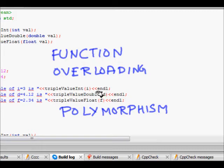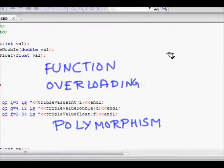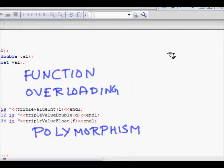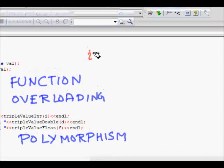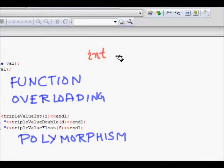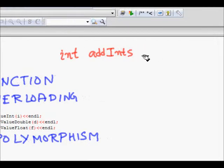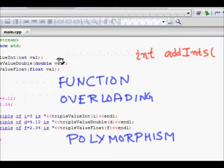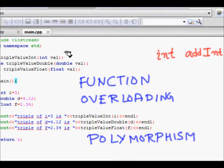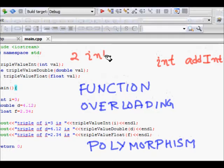So what does function overloading or function polymorphism mean? Let's take an example. Say we have a function that adds integers. We write a function — if we add integers, the return type will be int. Let's name it 'add_int'. There can be two numbers, three numbers, or four numbers.